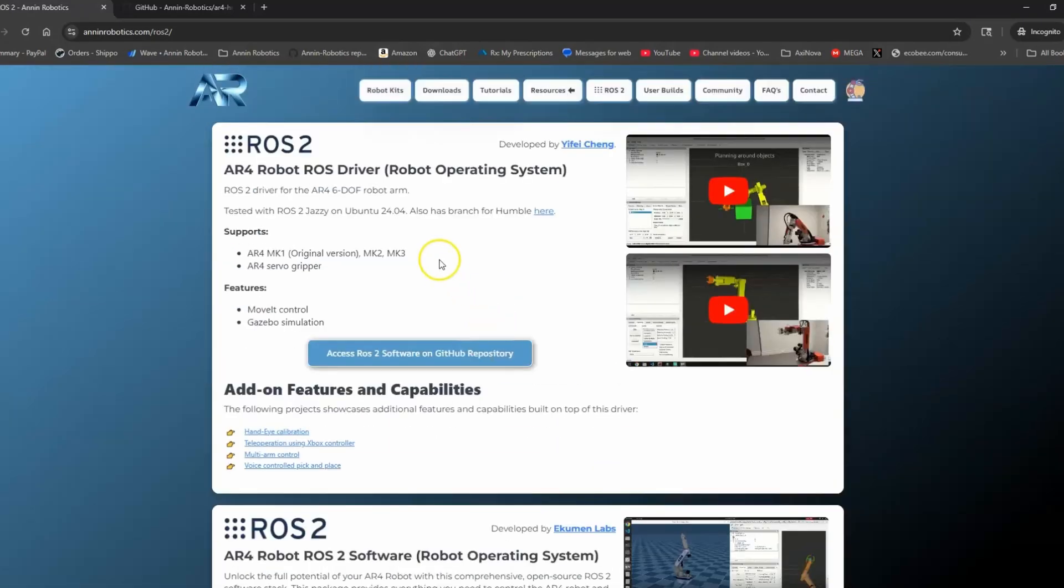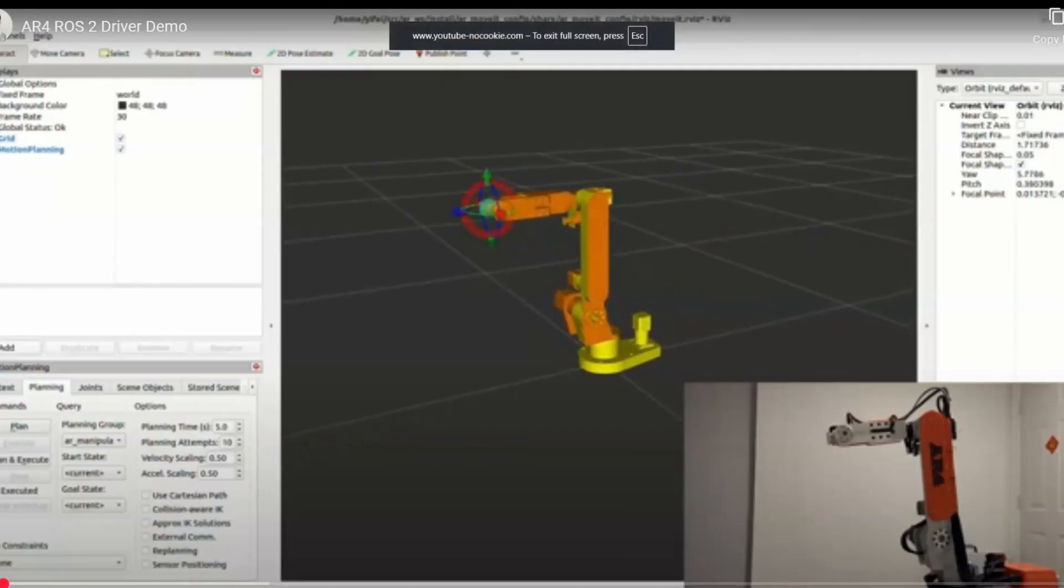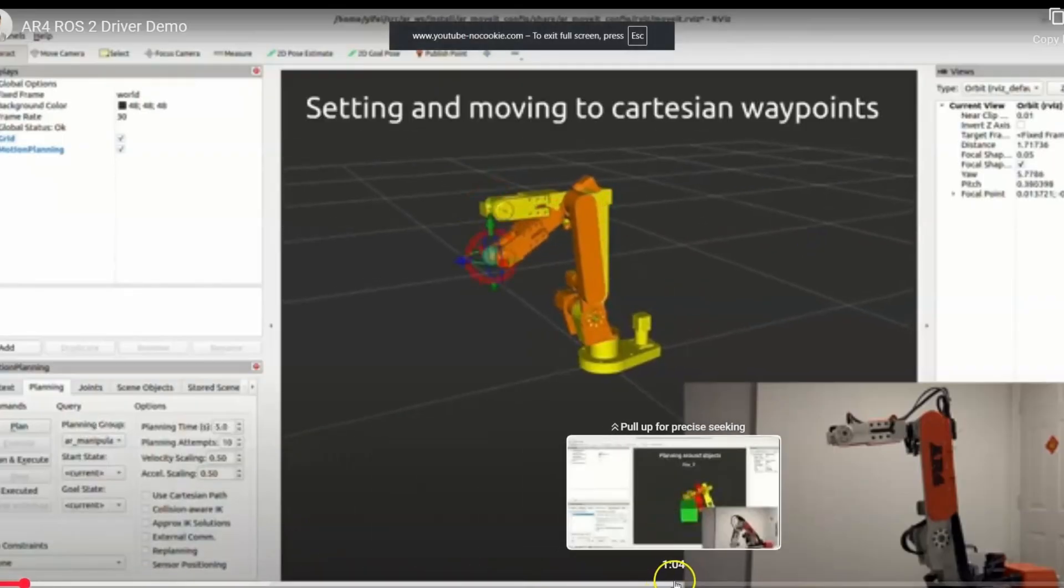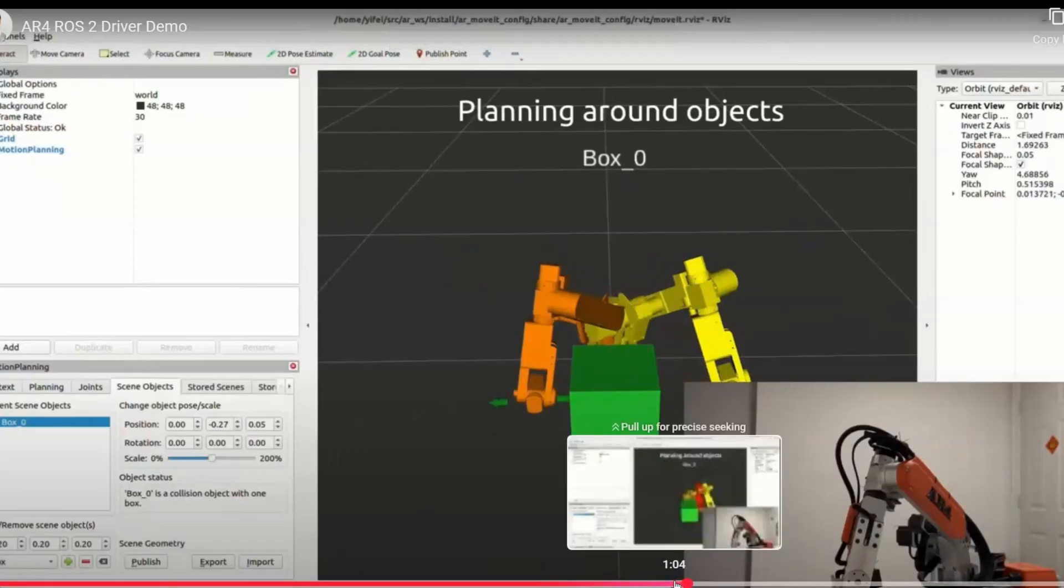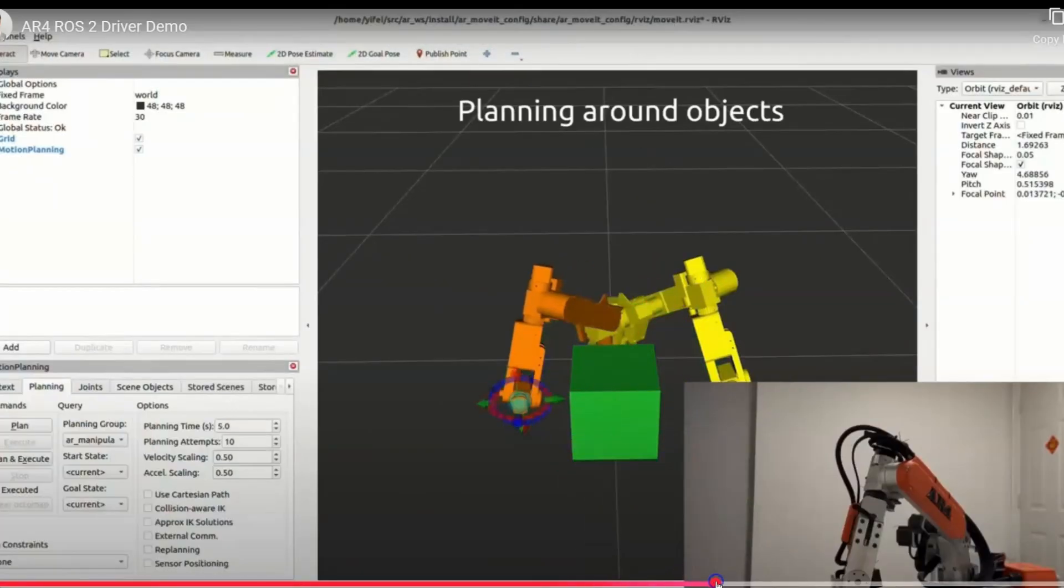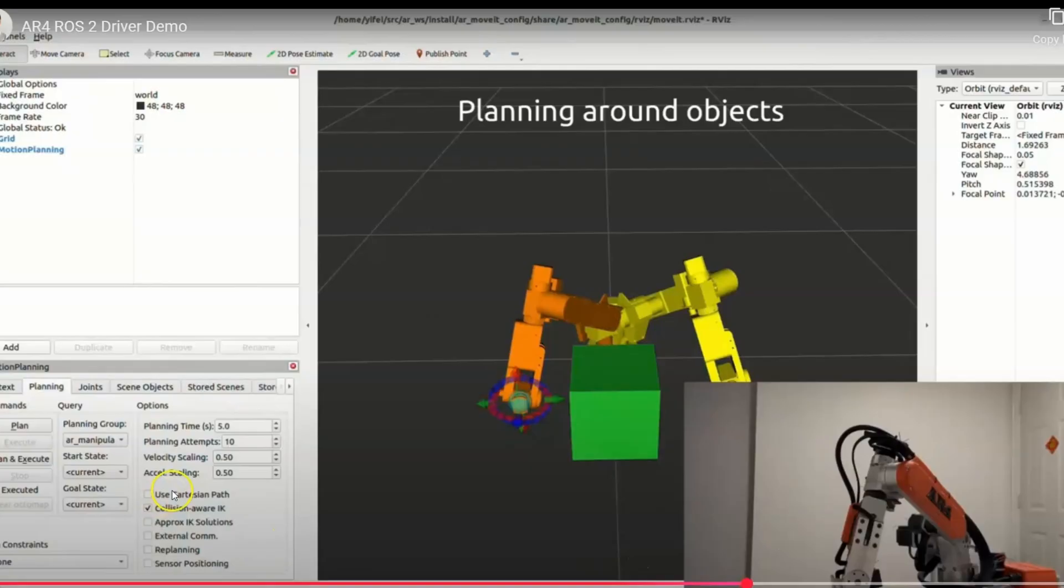Yifei's got some videos here on setup. Here we've got this one where he goes into some detail on path management and using MoveIt to do collision avoidance and things like that.